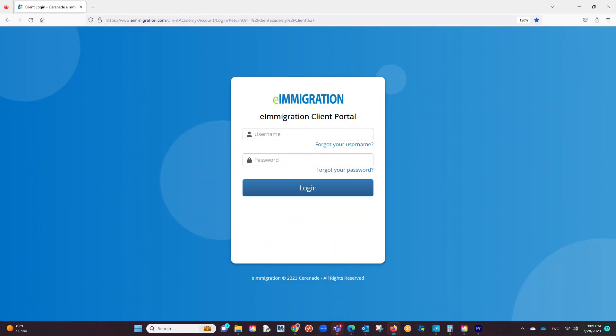In order to log into the Client Portal, you must have a set of credentials given to you by your caseworker. Let us log into the Client Portal.